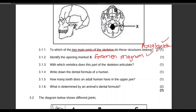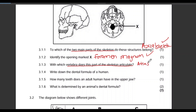Question 3.1.3: With which vertebra does this part of the skeleton articulate? Meaning the foramen magnum, part X. That is the atlas, obviously — or you could say the first cervical vertebra. If you said that, you would also get a mark.